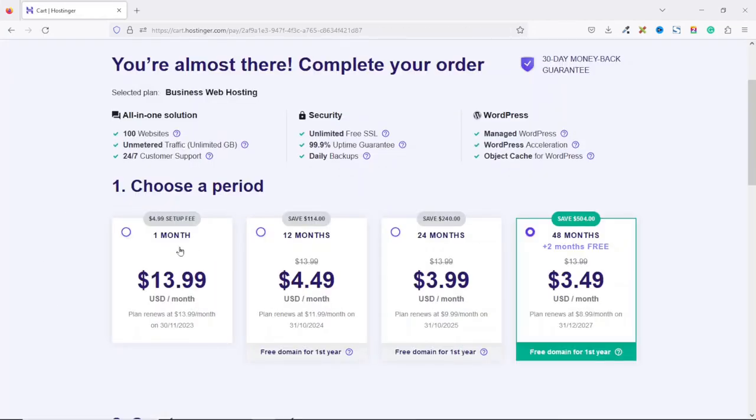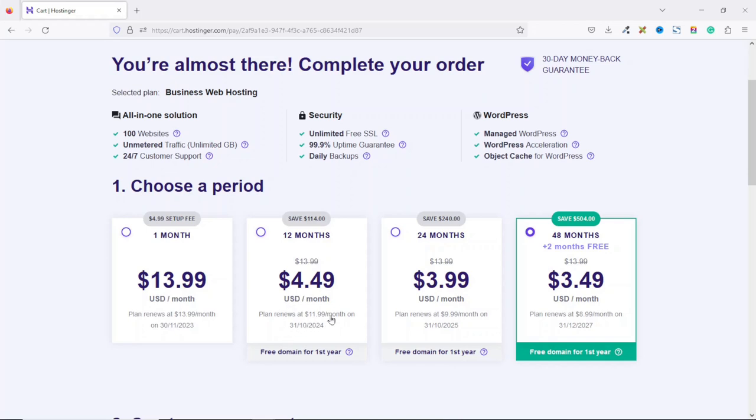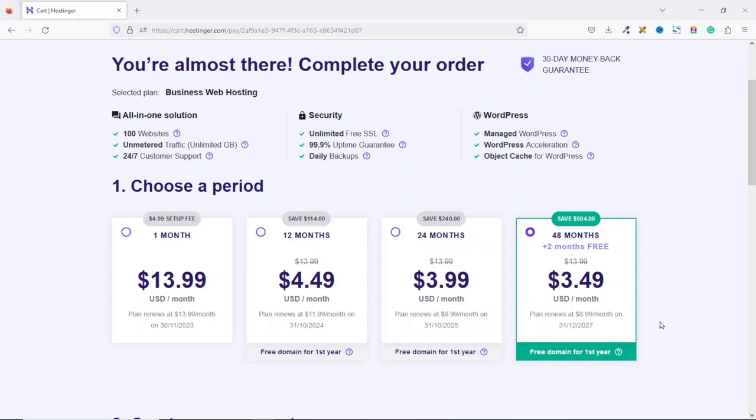From here, you can choose one month, 12 months, 24 months, or 48 months of hosting. And it should be noted that the higher you go, the lesser you pay. For instance, if you choose 12 months, where the price start at $4.49, you'll be required to pay $11.99 when you are renewing. With the 24 months, the price start at $3.99, where you'll be required to pay $8.99 per month when you are renewing. So you see that the higher you go, the lesser you pay. For this demonstration, I'm going to stick with the 48 months.